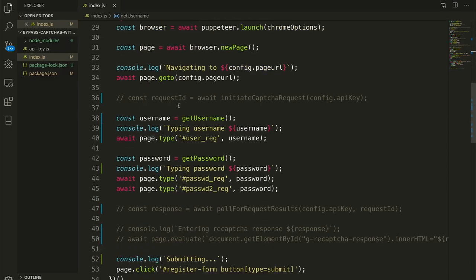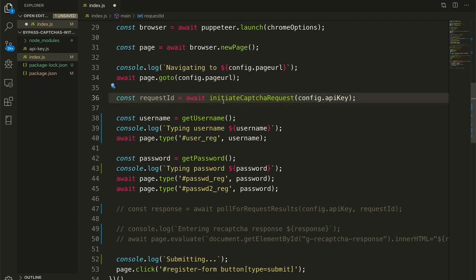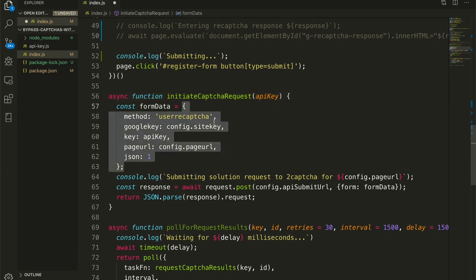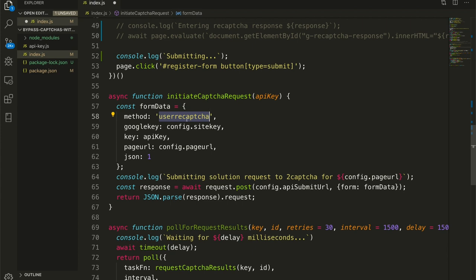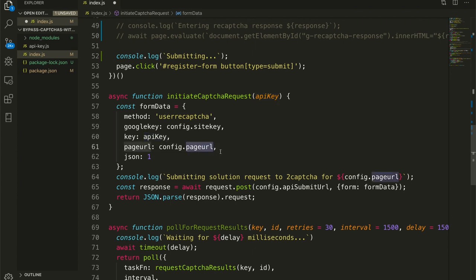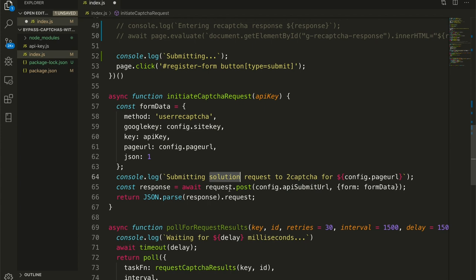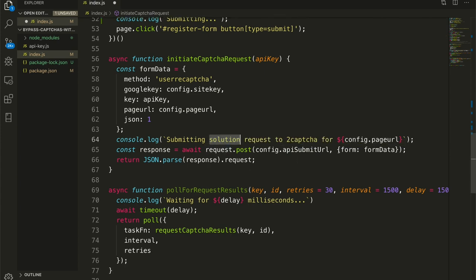So the first step here is to send to our CAPTCHA solver, in this case 2CAPTCHA, the details necessary for 2CAPTCHA to start working. So here I've bucketed all that logic in a method called initiate CAPTCHA request. This is the form data that we have to send to 2CAPTCHA's API endpoint. We are specifying that it is a reCAPTCHA, which we do with method:userrecaptcha. We pass it the site key that we pulled from our source. We are giving it our API key that we got from 2CAPTCHA. We are sending our page URL, which is the URL that the CAPTCHA is protecting. And we are specifying that we would prefer a JSON response.